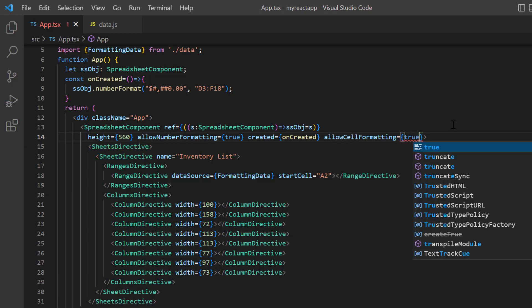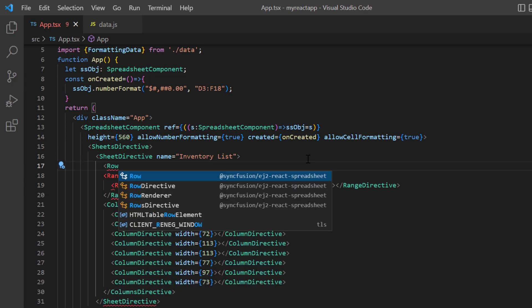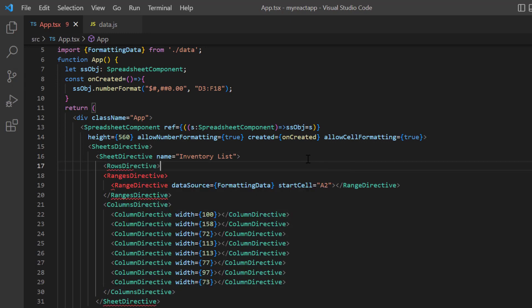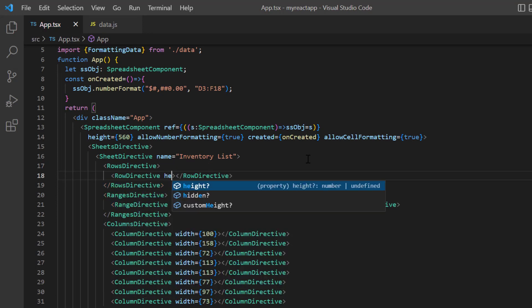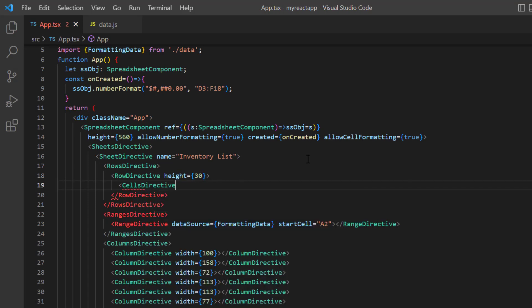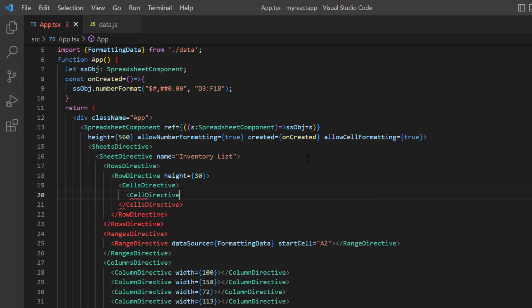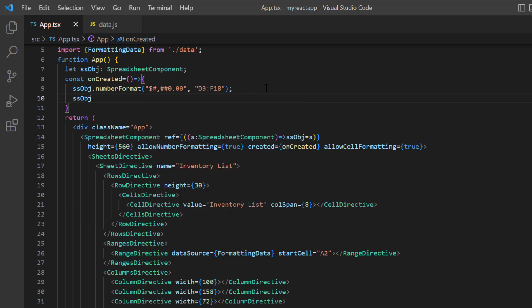By default, it is enabled in the spreadsheet control. First, I add the rows directive tag in which I can specify the details for multiple rows. To specify a single row's details, I add the row directive tag with a height of 30. Then I add the cells directive tag to specify details for multiple cells. To specify details for a single cell, I add the cell directive tag and add the value inventory list. To merge the cells horizontally, I add the col span property and set its value to 8. In the on created method, I call the cell format built-in method using the spreadsheet instance.